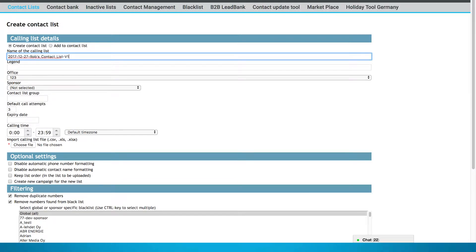In the default Call Attempts field, you can set the maximum amount of times that each contact will be contacted.